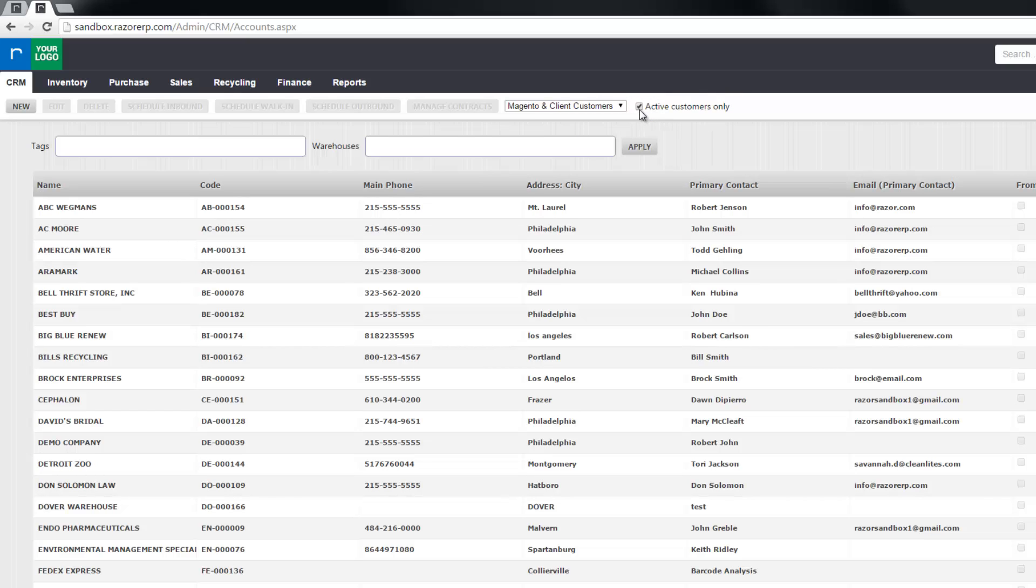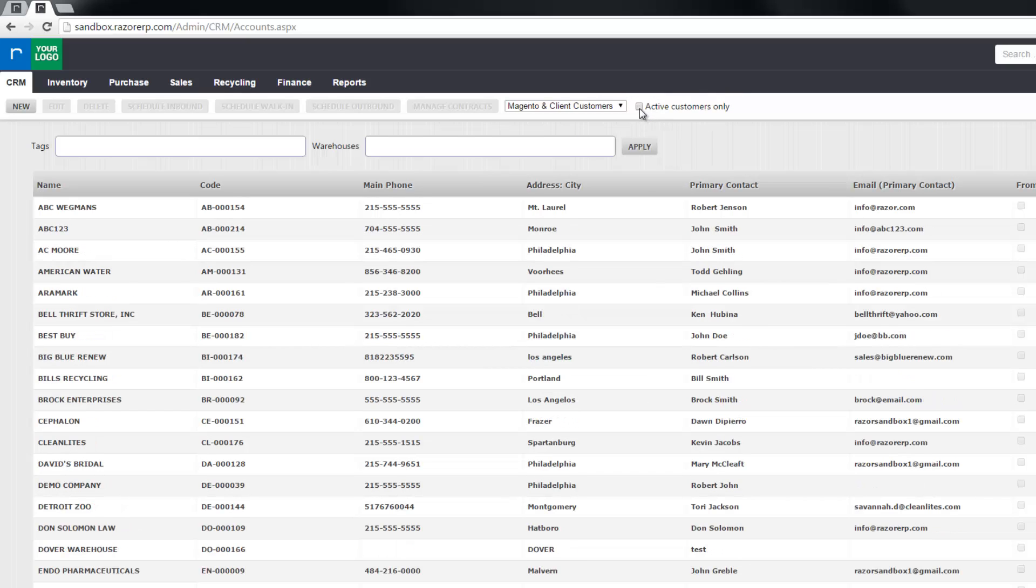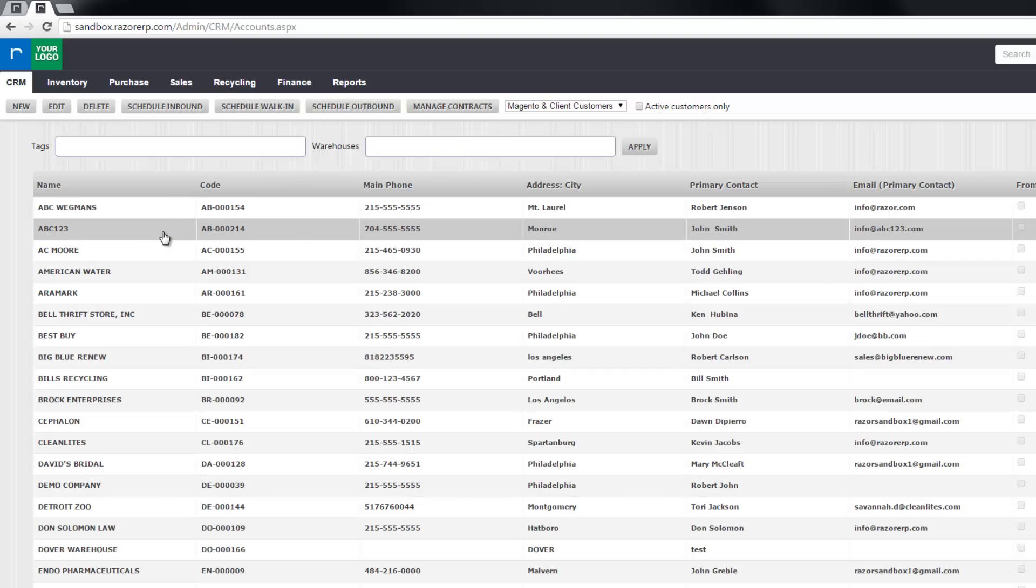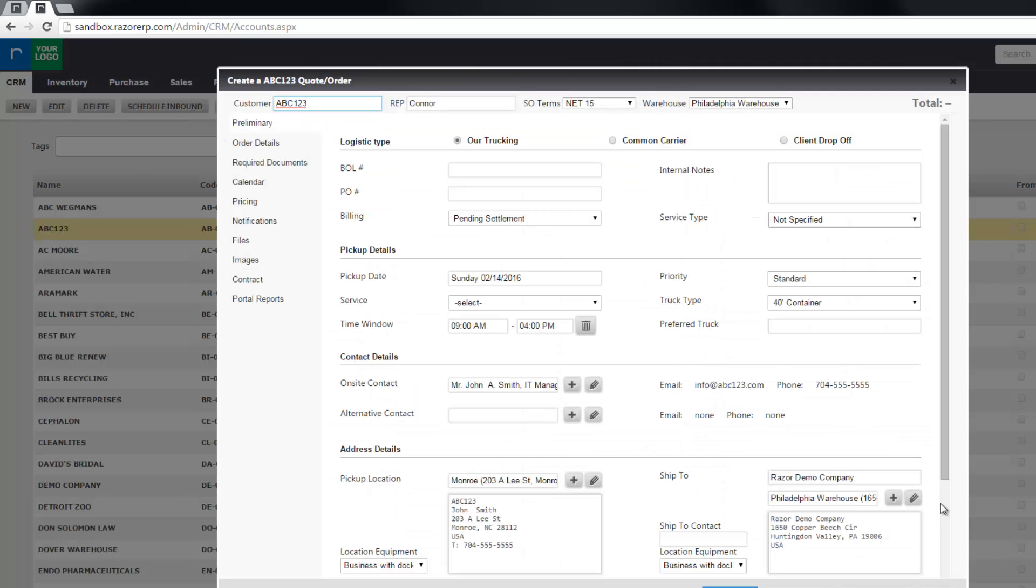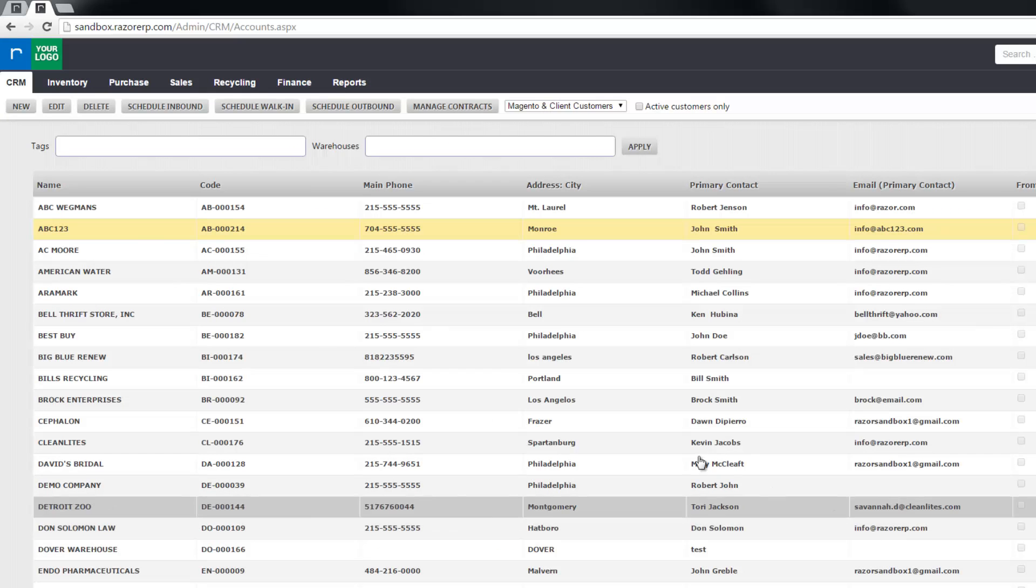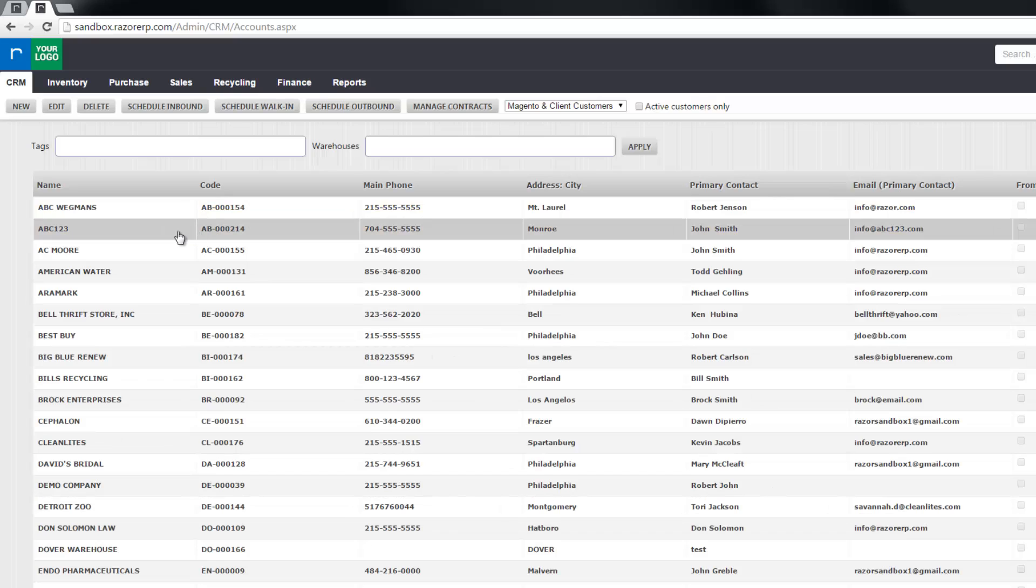If I remove this check box and change my view to all customers, all accounts, abc123 now shows up and I can still schedule an inbound order for this customer. So that's where some of the confusion lies because when a user makes an account inactive they think that they've totally frozen the account, but that's not true.